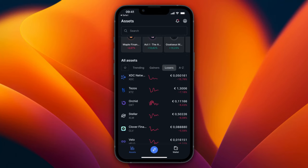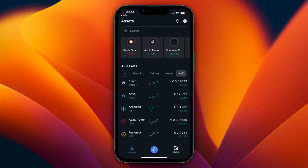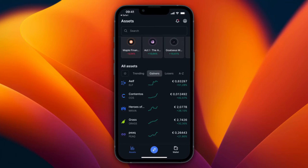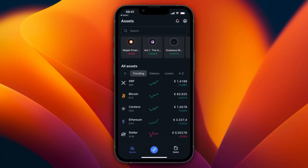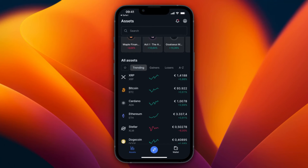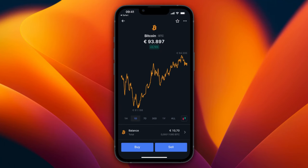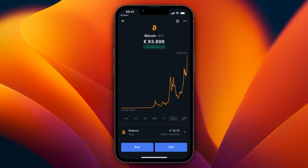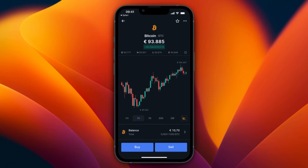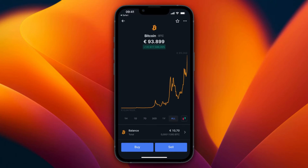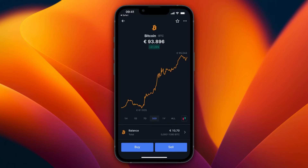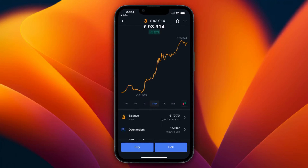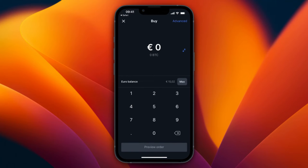You can also browse by top gainers, losers, or alphabetical order. For example, from the trending list, if I want to buy some Bitcoin, I can click on it and see the chart for the last 30 days, a year, or whatever timeframe you want. You can also choose different chart styles. To buy, click the big buy button at the bottom.